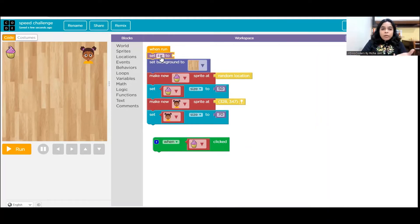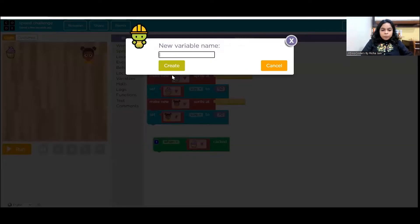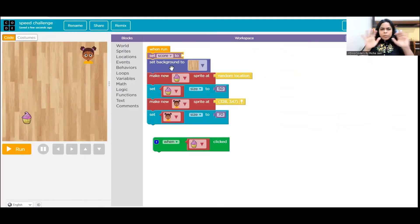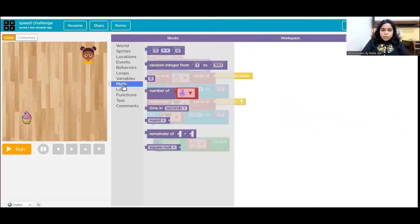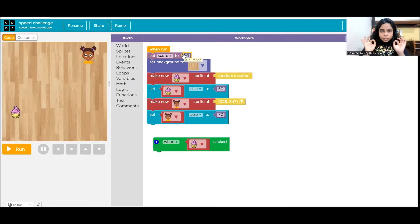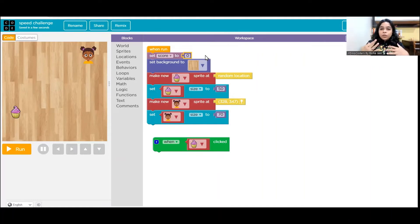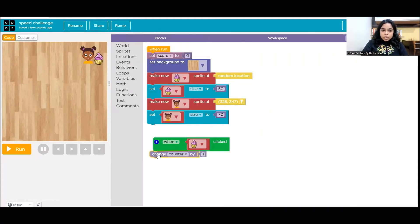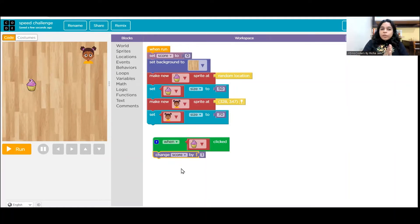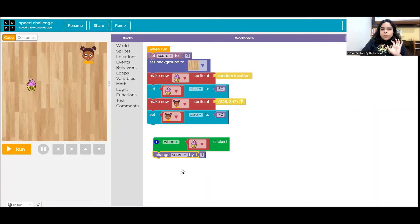Make sure you always initialize the variable at the beginning, using the 'when run' block. Rename this variable to 'score' — give it a meaningful name. Set the score equal to zero; this is called initialization of a variable. Now, when the player clicks the cupcake, we want the score to increase by one. Go to Variables and use the 'change score by 1' command.